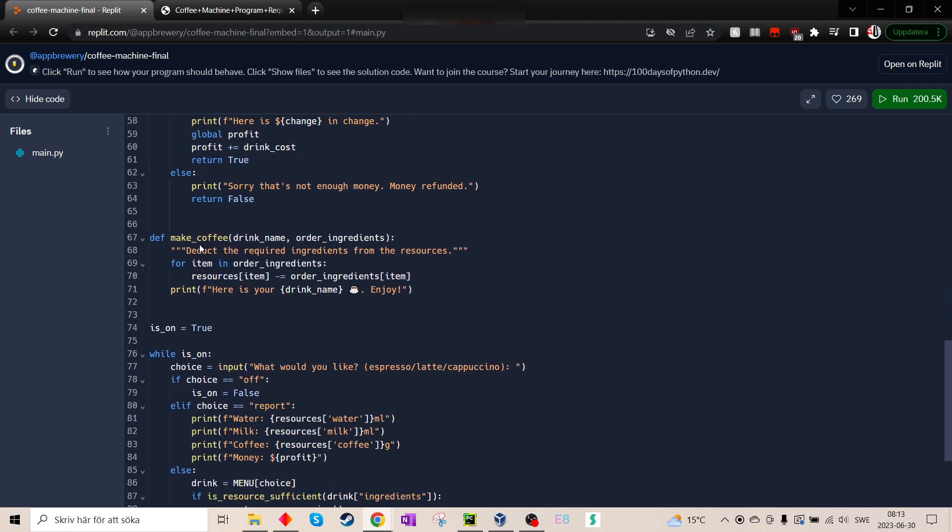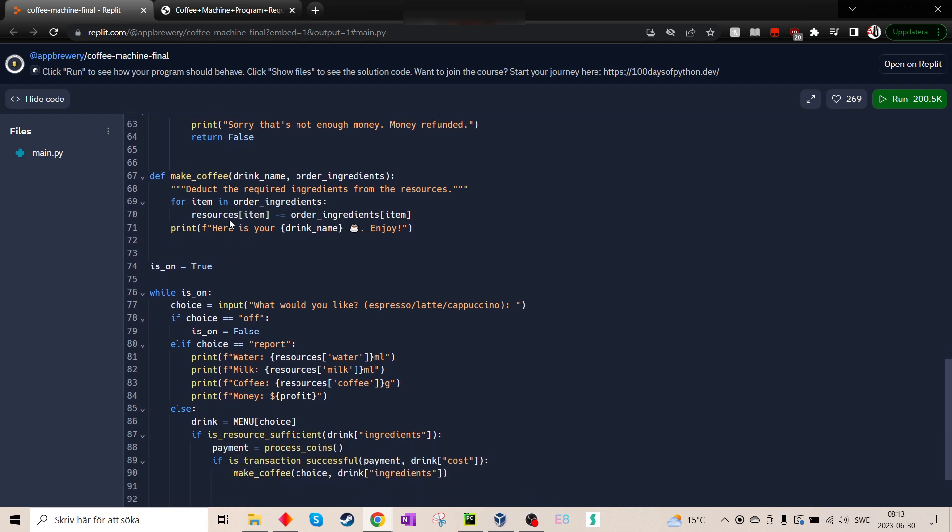Then to make the coffee, here is what you choose. Make coffee. Here it takes the resources you wanted to order ingredients and reduces it from the resources list.